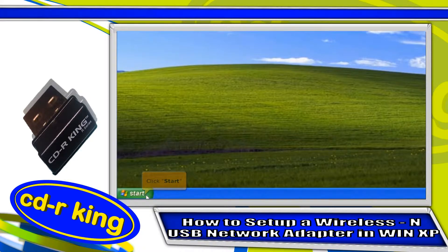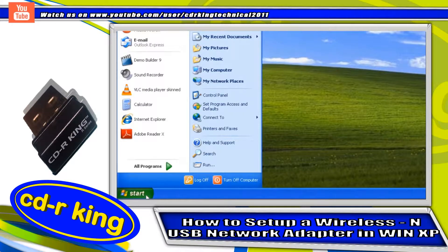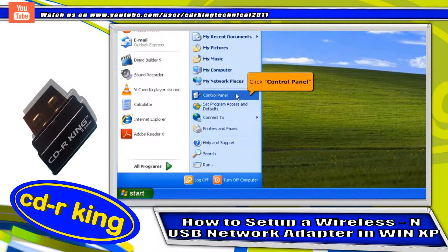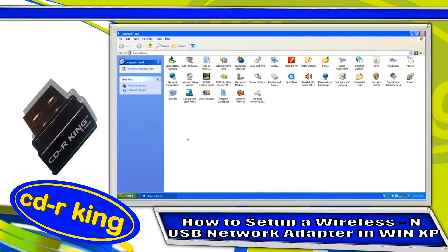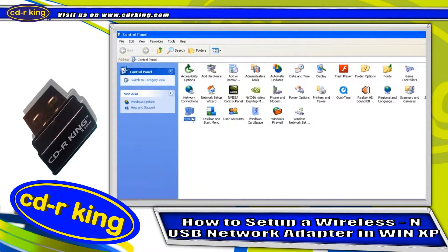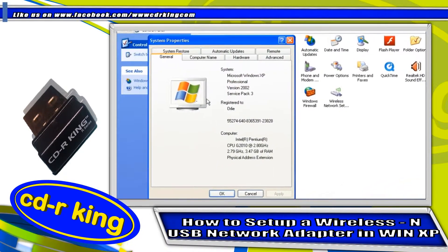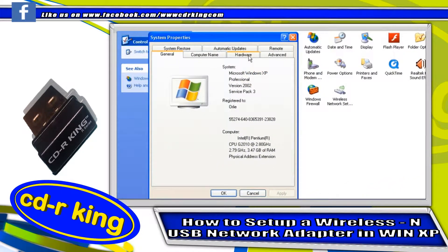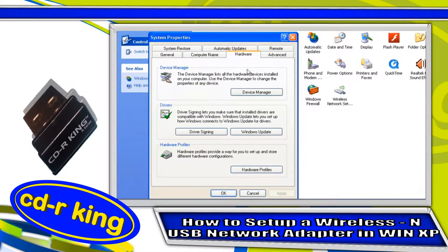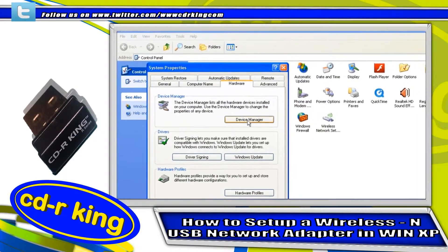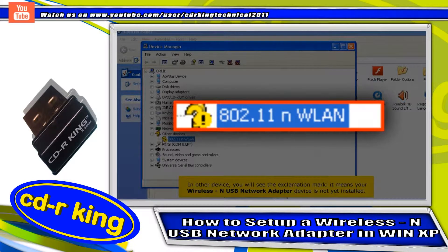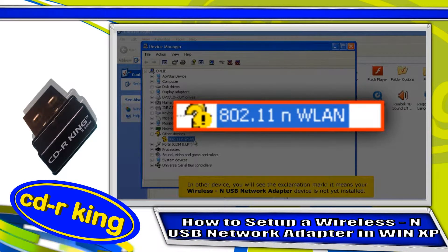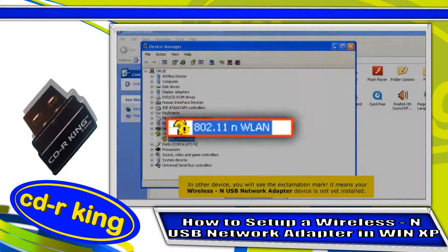Click the start button, then click Control Panel. Select the System icon, select the Hardware tab, and click the Device Manager button. In Other Devices, you will see the exclamation mark. It means your wireless USB network adapter device is not yet installed.